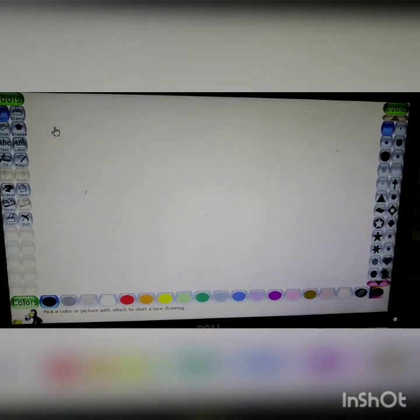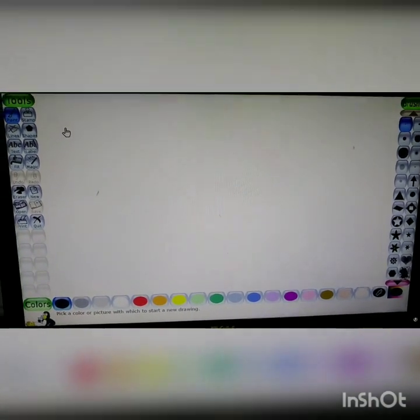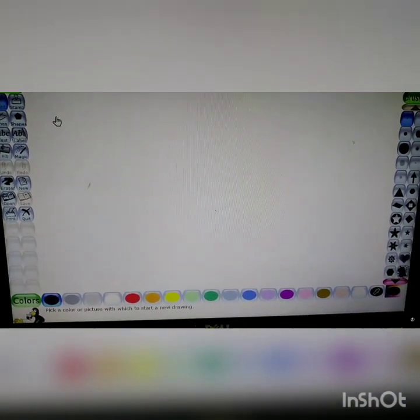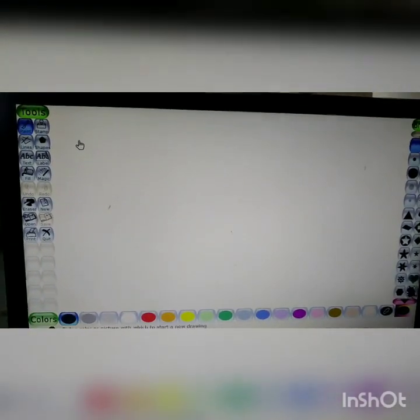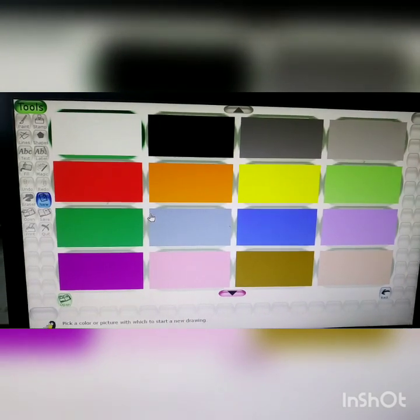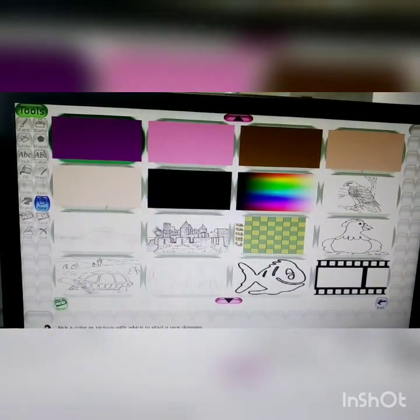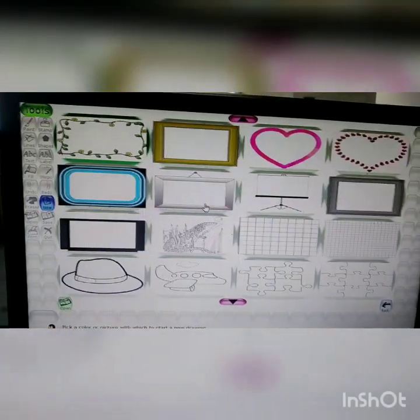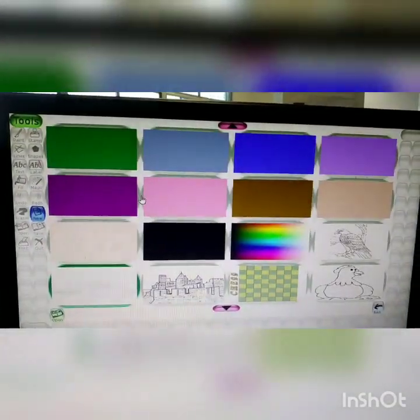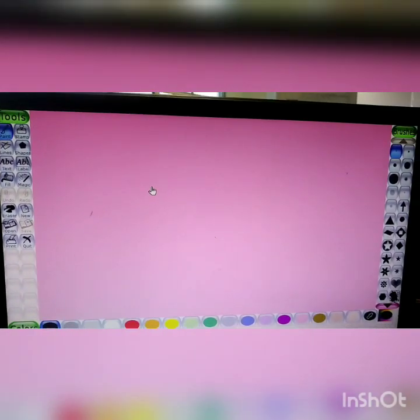This is the window of Tux Paint. Today we will know how to use Tux Paint and its different tools. To start any work we use the new tool. Using the new tool you can change the color of the canvas. You can see many colorful canvases and pre-designed pictures given here — you can select them and fill the color. When you select one, the color of the canvas is changed.